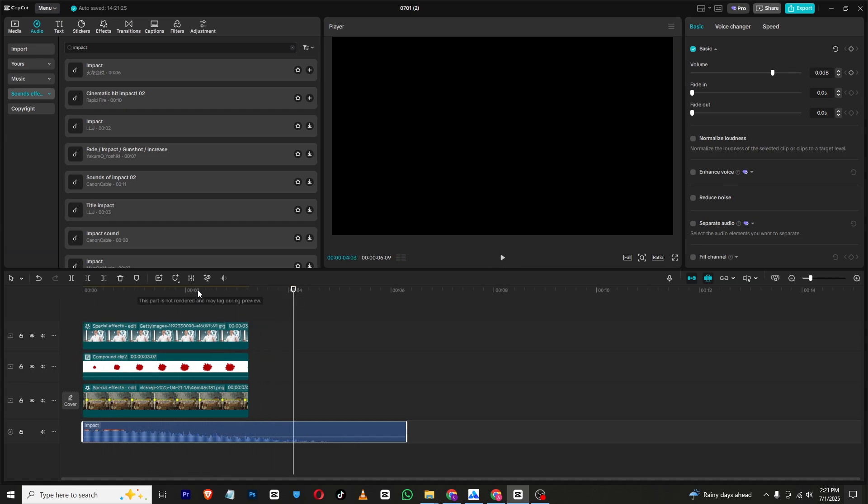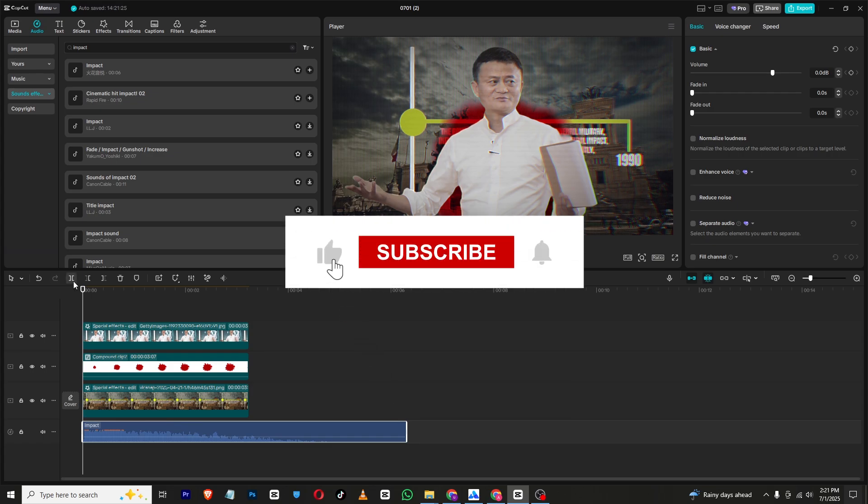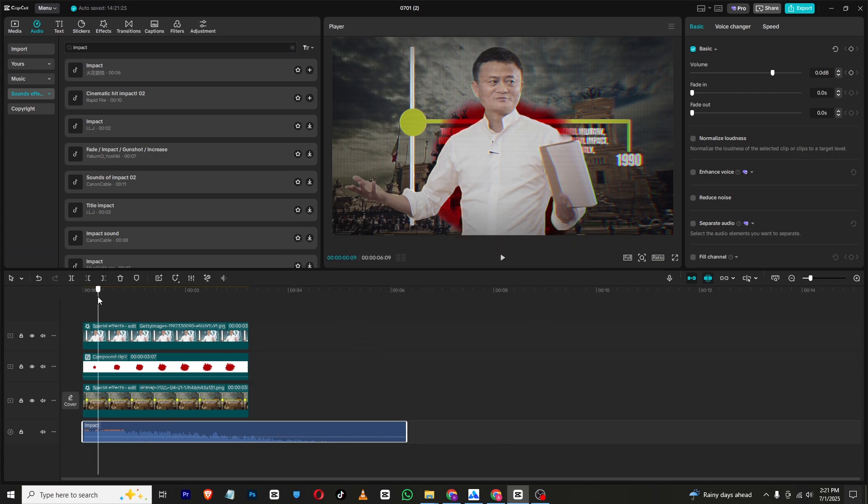So if you found this tutorial helpful, make sure to like and subscribe to my channel for more amazing content like this, and I will see you in the next one. Until then, take care and bye.